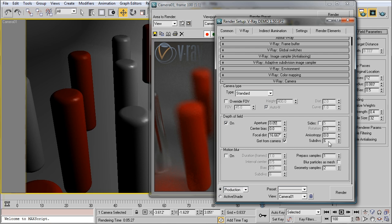I can also turn the number of subdivisions down. The fewer subdivisions means that the render will go faster. More subdivisions means that the render will be of higher quality. So I might turn this up if I was going to take a final render. Let's render this image one more time and see what our changes look like.